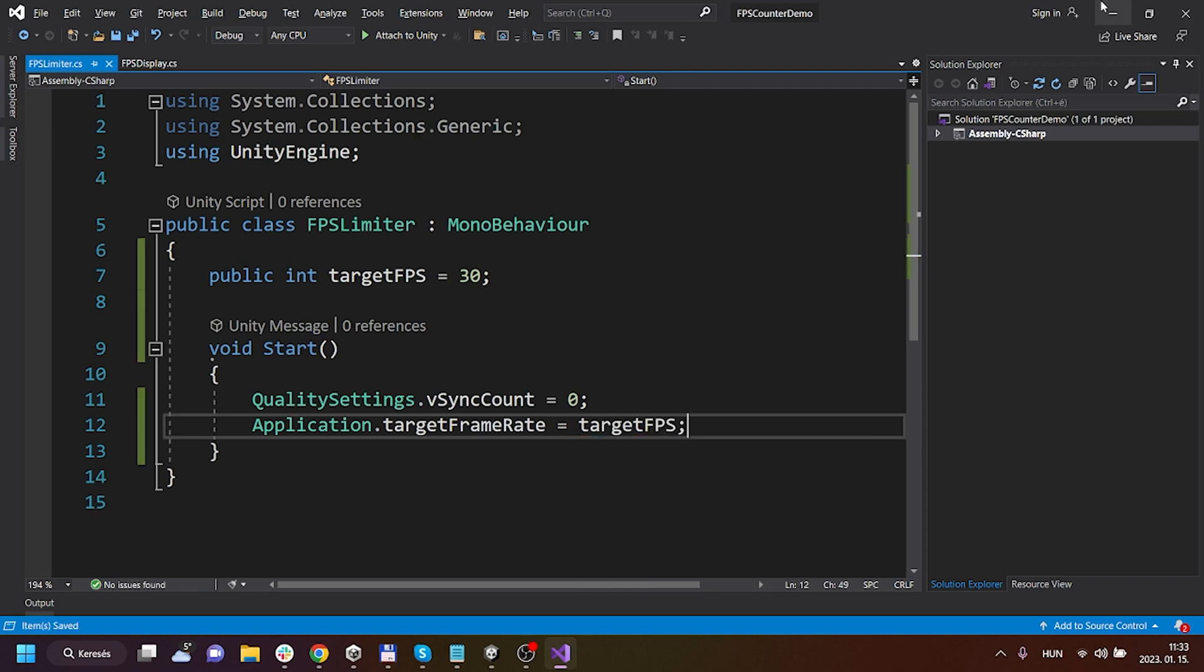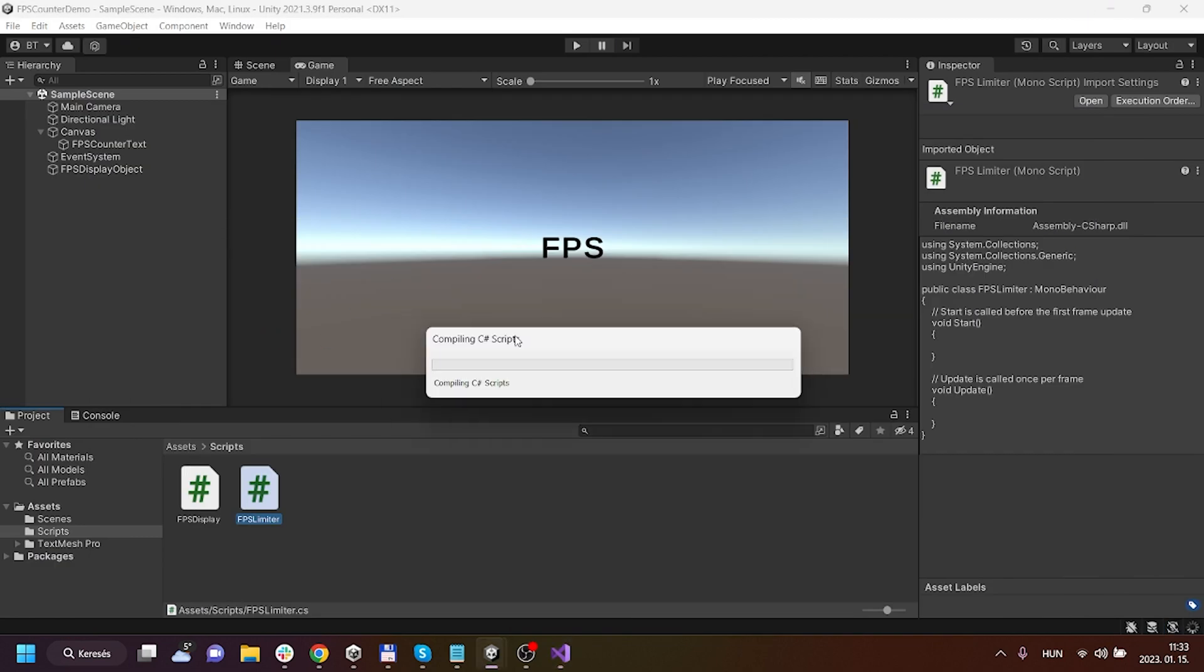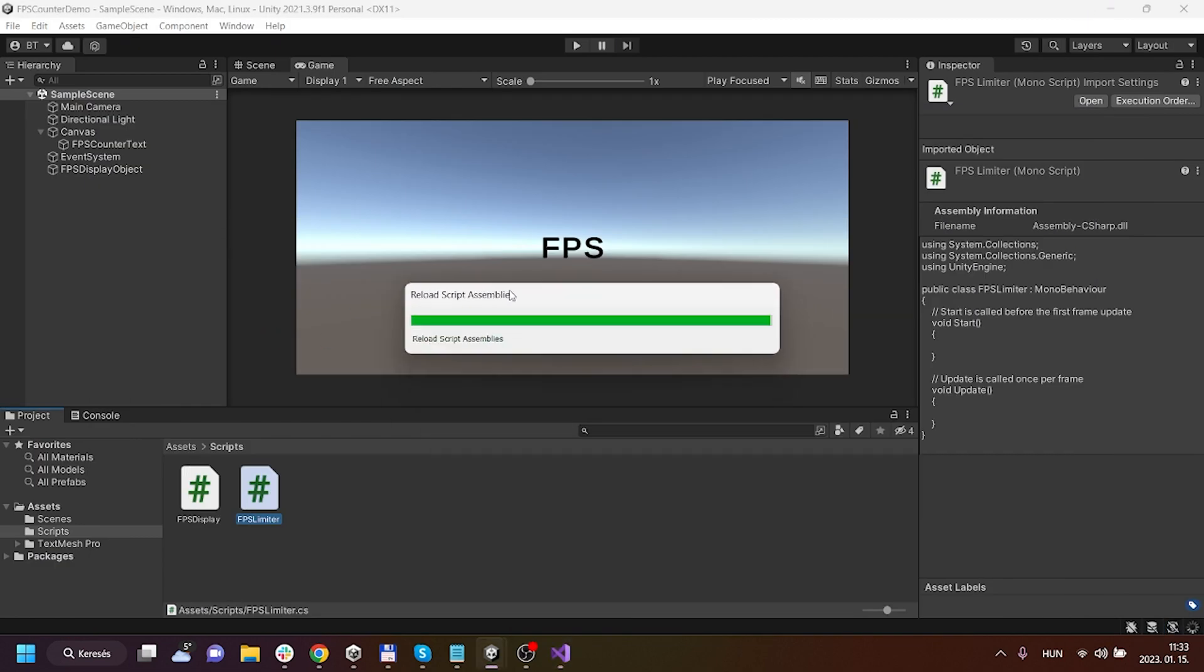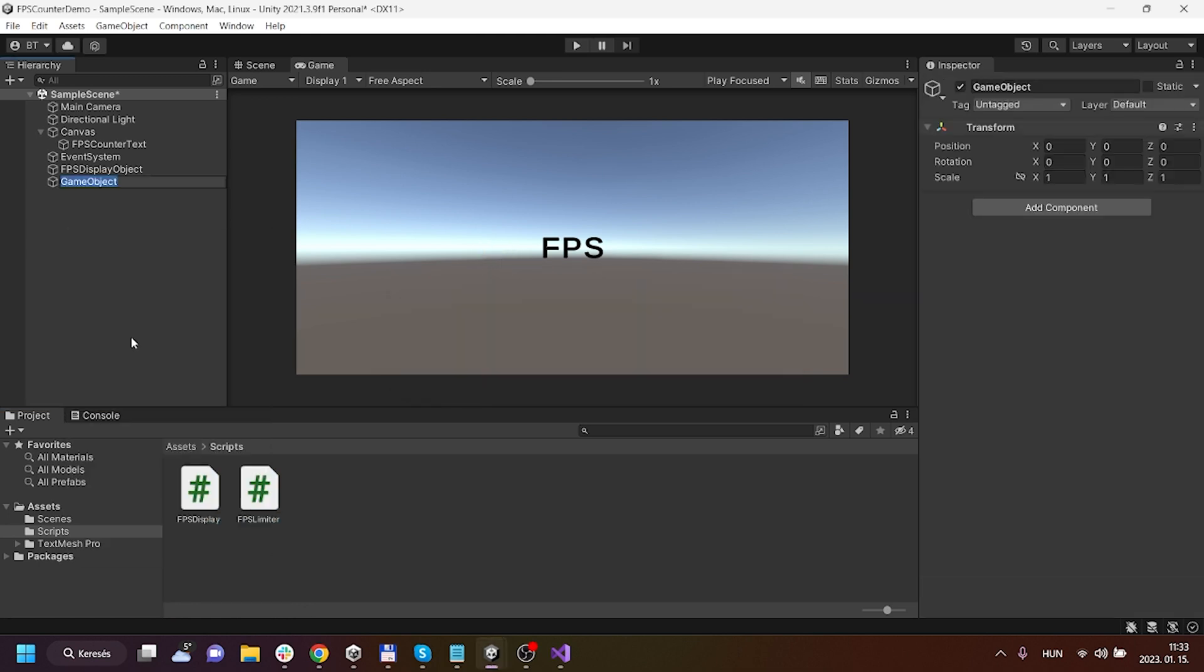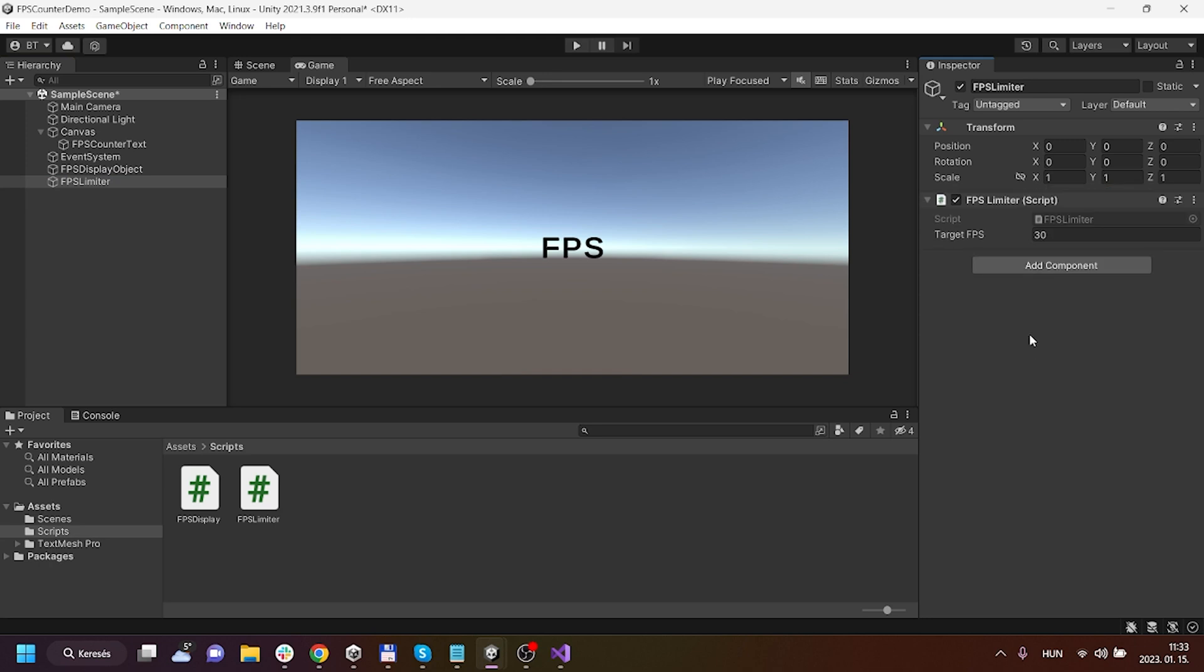And now if I head back to Unity, I have to assign it to a game object. So I will create an empty game object and give it a name of FPS limiter, but it can be called anything. And I will assign the FPS limiter and I will now leave it on 30.